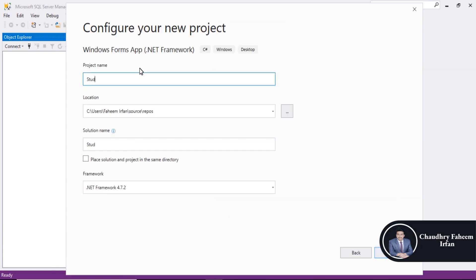Student Registration is the project name. Click on Create button.